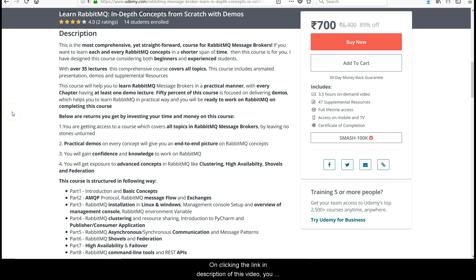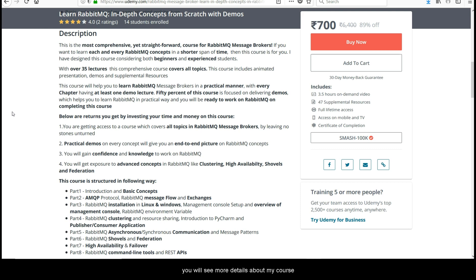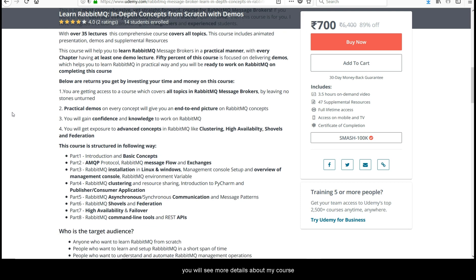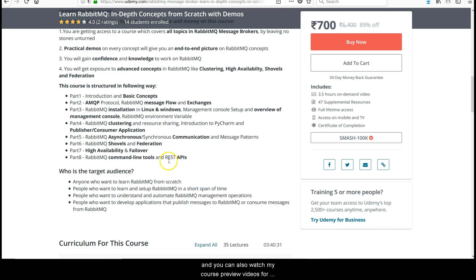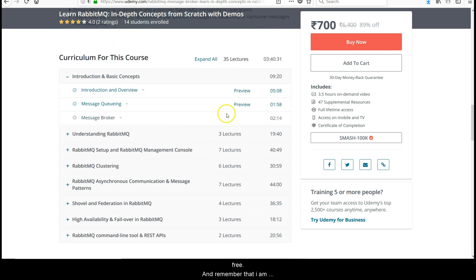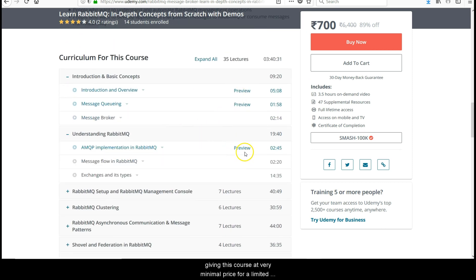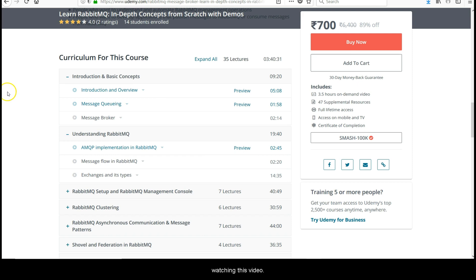On clicking the link in the description of this video, you will land on my course page. Scrolling down, you will see more details about the course, and you can also watch preview videos for free. I am giving this course at a very minimal price for a limited duration of time. I believe you had a good introduction on high availability and failover in RabbitMQ. Thanks for watching this video.